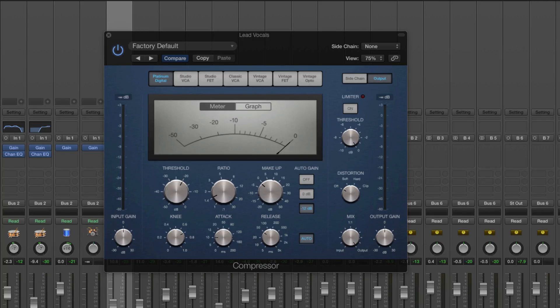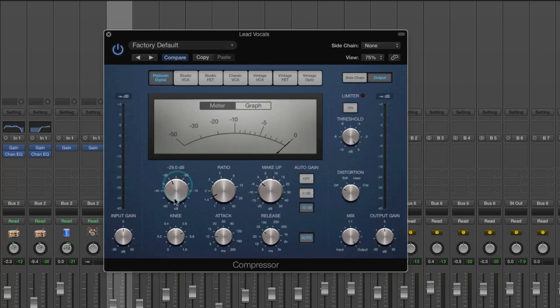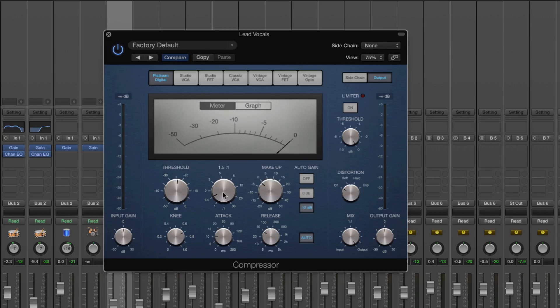It does this by compressing the loudest bits — bringing them down — and then bringing the overall volume of the track up. That's why it's called a compressor, even though compressors are often associated with an increase in volume. When we're compressing the peaks, we need to set a threshold. This tells the compressor when to act — for example, when the vocal hits minus 24 dB, start compressing it and bring the volume down a bit.